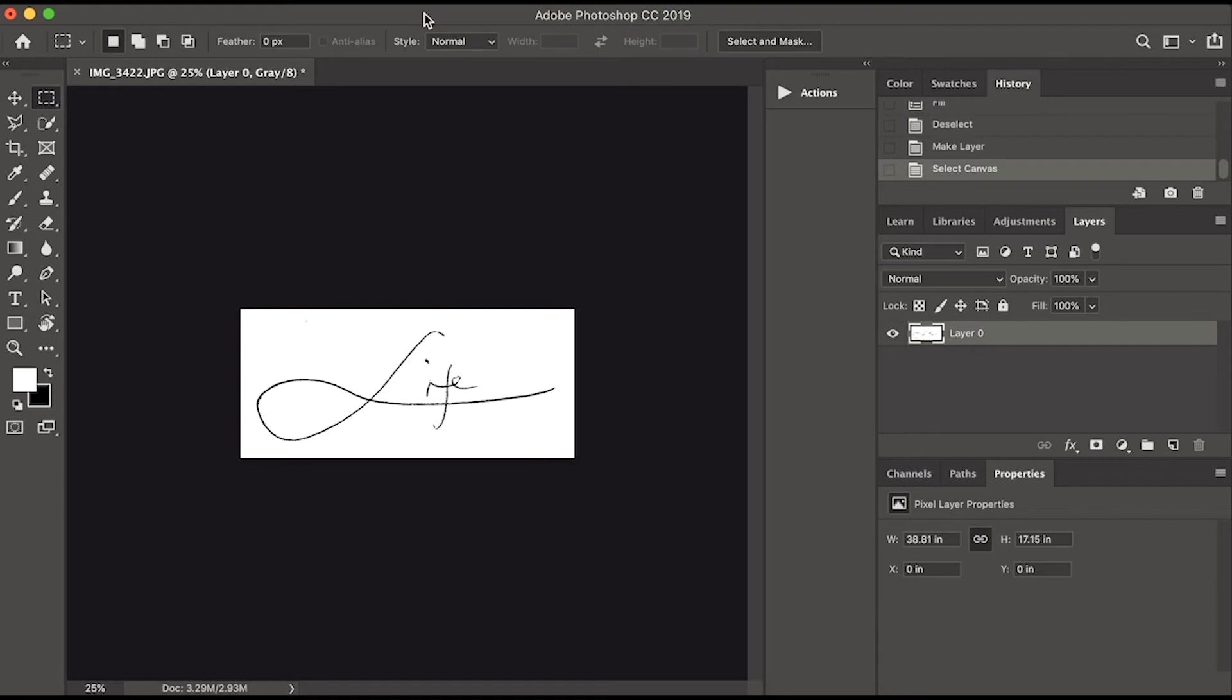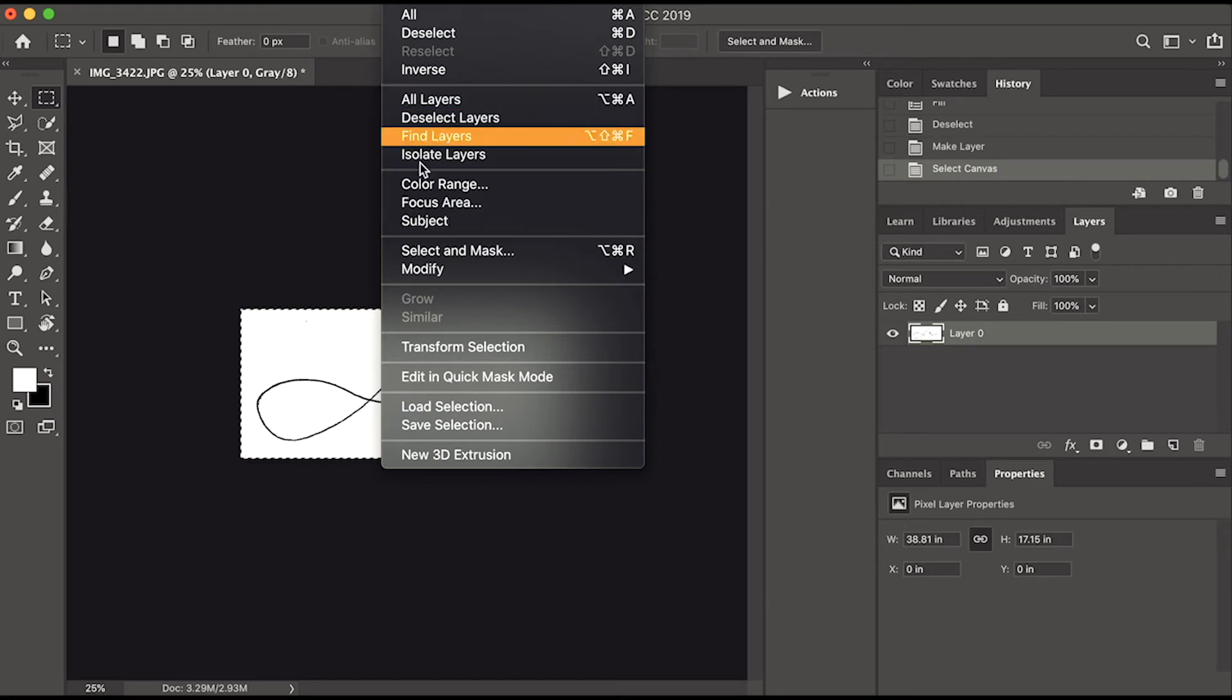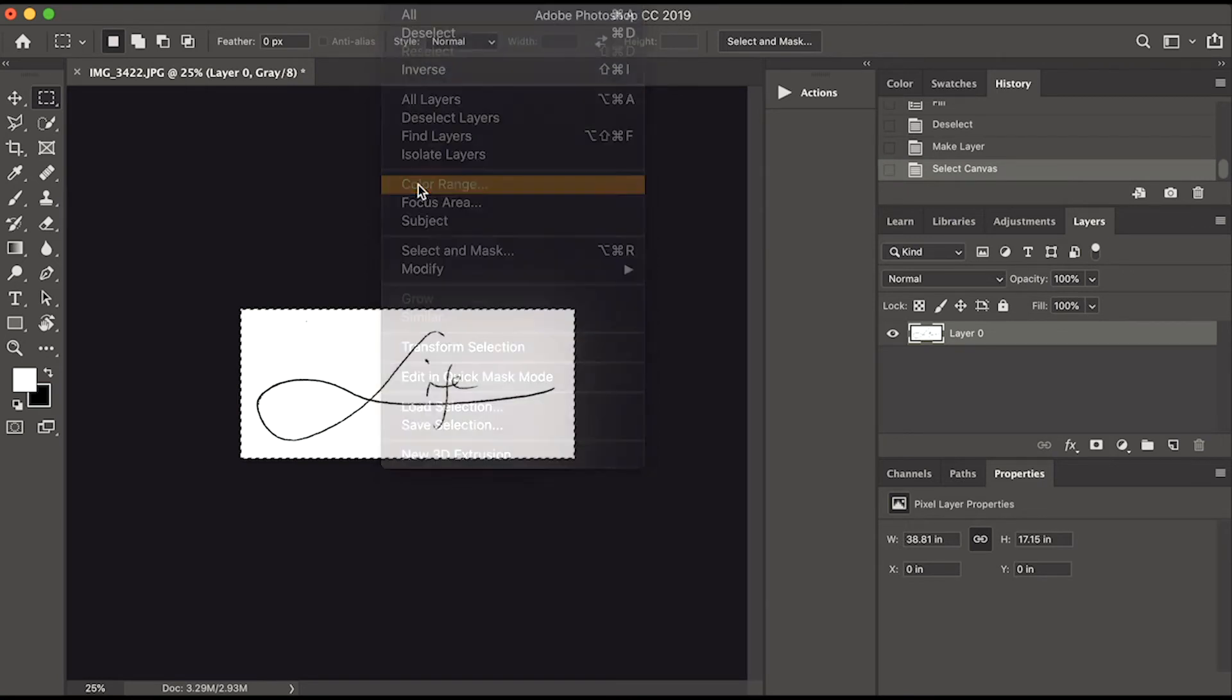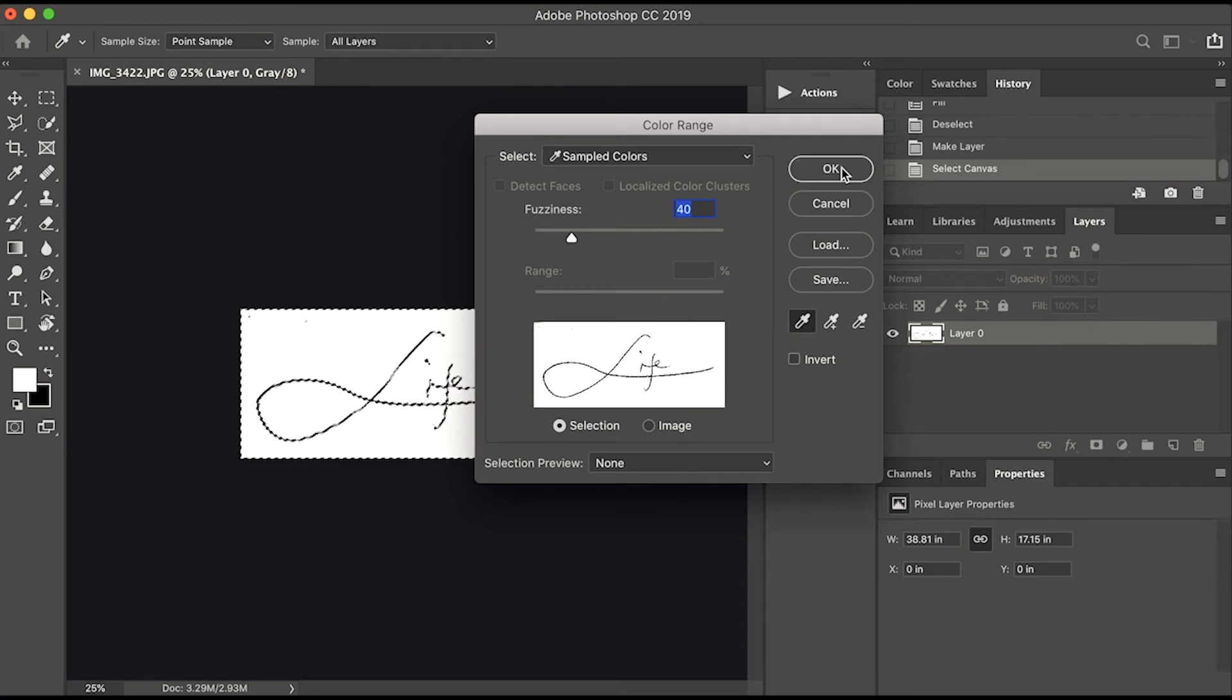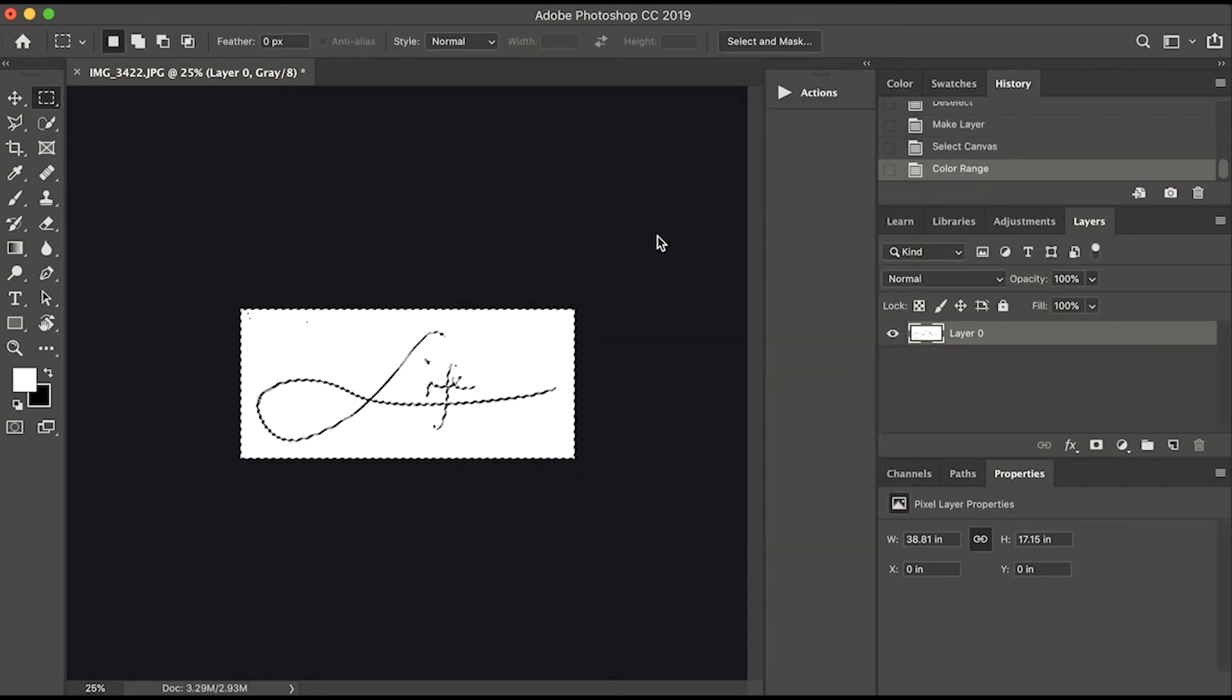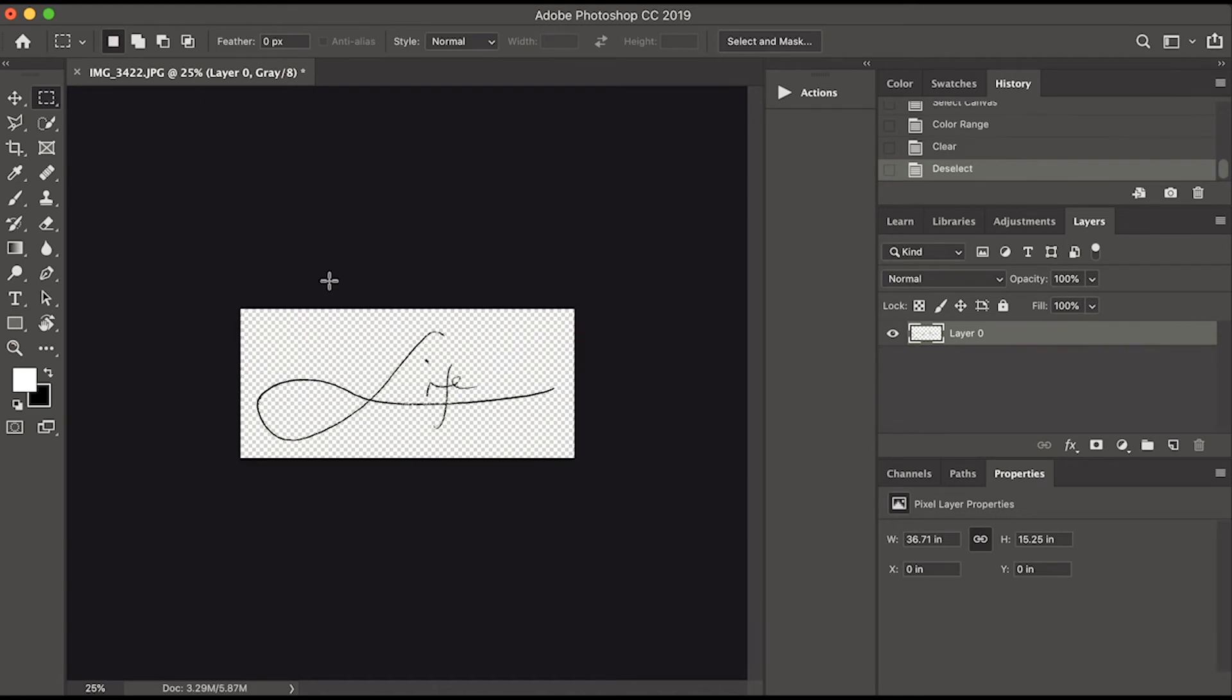Click Select menu, then All, then Select menu again and this time choose Color Range. Click the white background as the sample color and click OK. Hit Delete on your keyboard and the white color will be deleted, leaving only the signature with a transparent background.